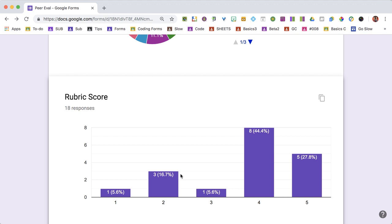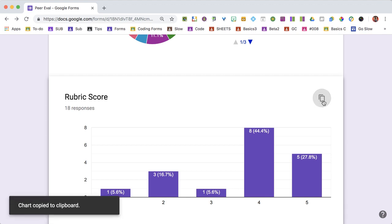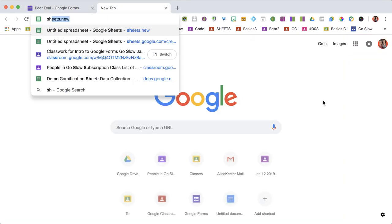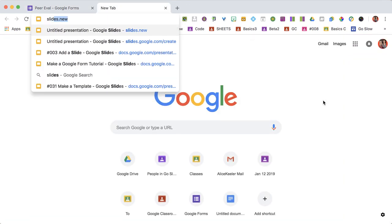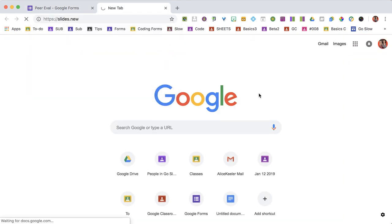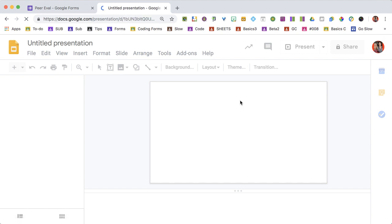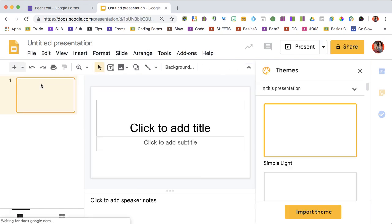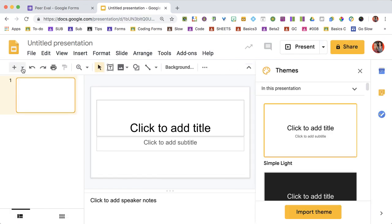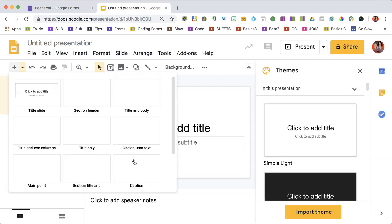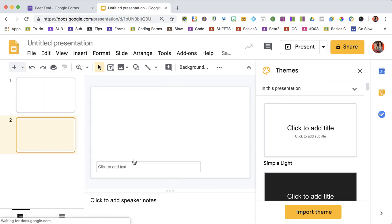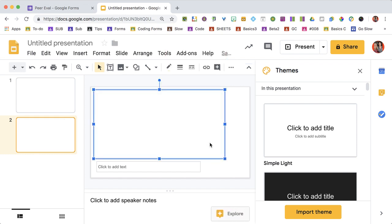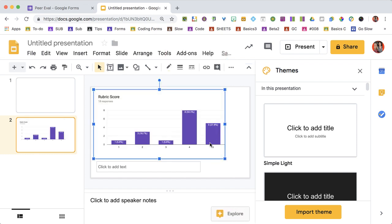This is a really cool feature - notice that each chart can be copied. If I go to Slides, I can paste and add those charts to a presentation. These charts are not linked as the form updates.